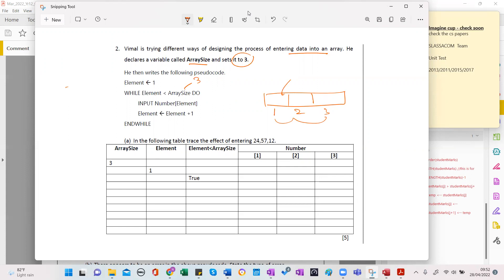The following trace table shows the effect of entering these three numbers. Array size is three at the beginning, element is one. We come here: element is one, one is less than three, that is true — put true there. In the exam it's better to do it with pencil first so that we can check whether the space is enough.